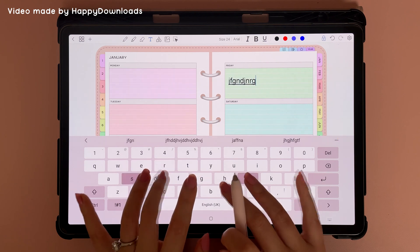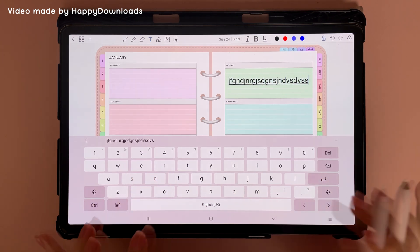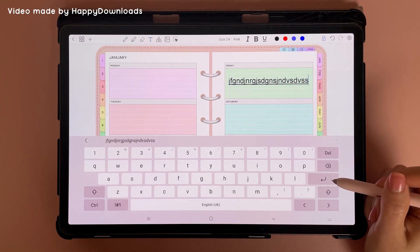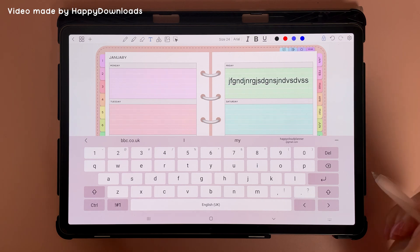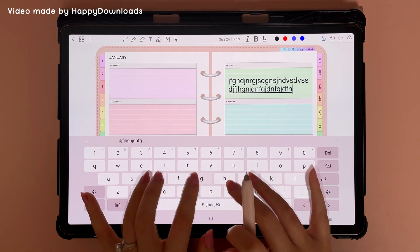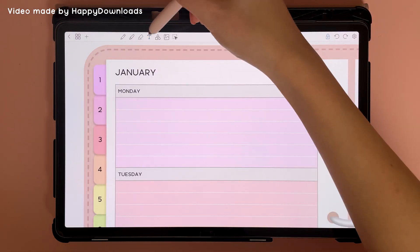When you're typing and you've reached the edge of the page, you can create a new line by tapping on the Enter key, and this will allow you to write on a new line.